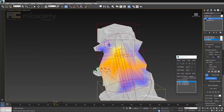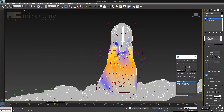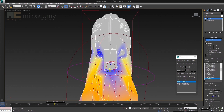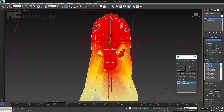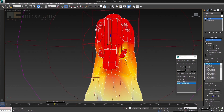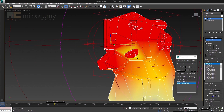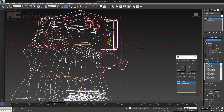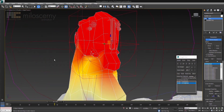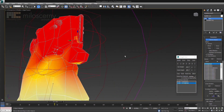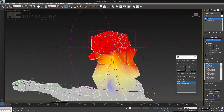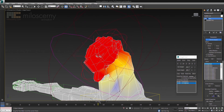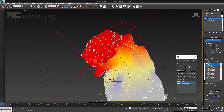Now the lower part should be all done, we can move to the upper one. Basically everything above the neck should have 100% weights for head, because the head shouldn't ever deform unless you are doing something specific. We just need to blend in the neck part.